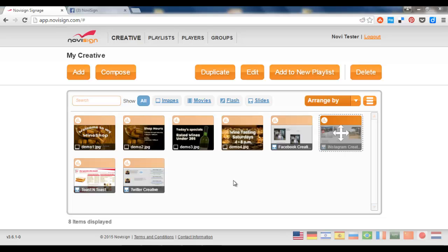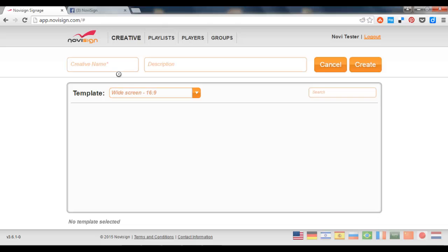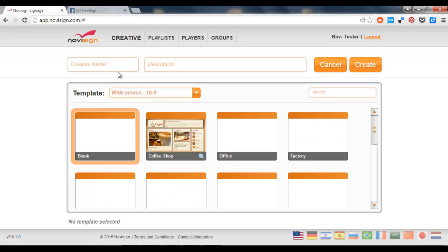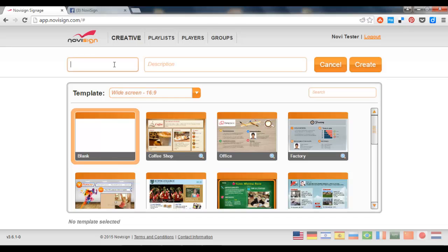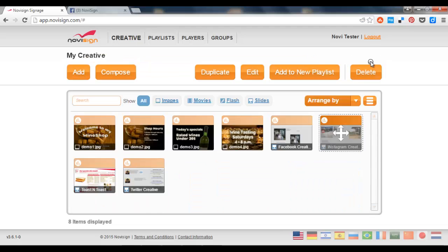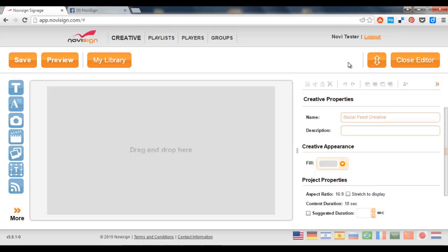First thing you need to be logged into the studio account, and then you need to press the compose button. This is in order to create a new blended creative. Let's call it social feed creative. Press the create button and we're now inside a creative composer.